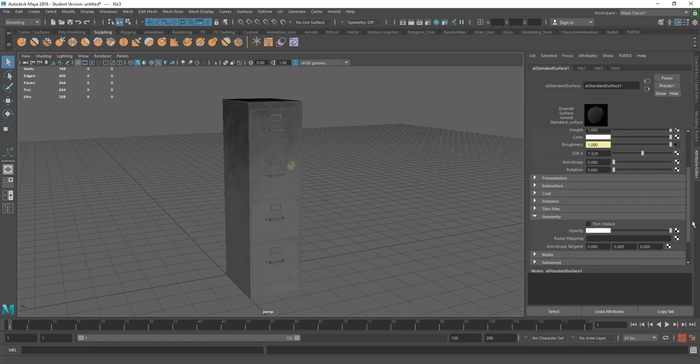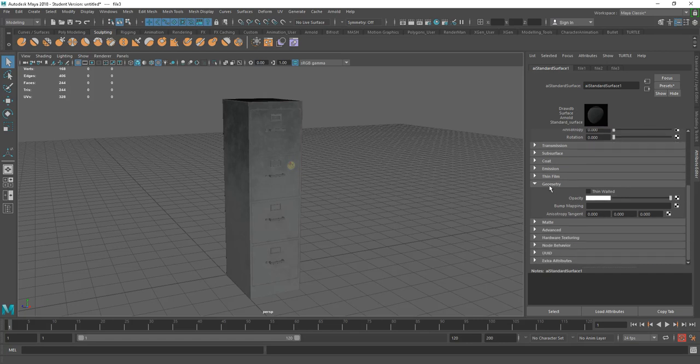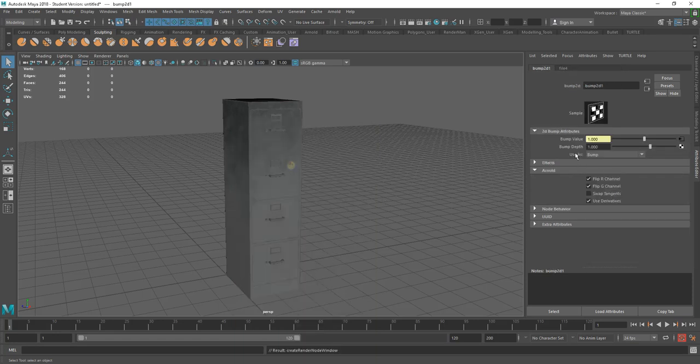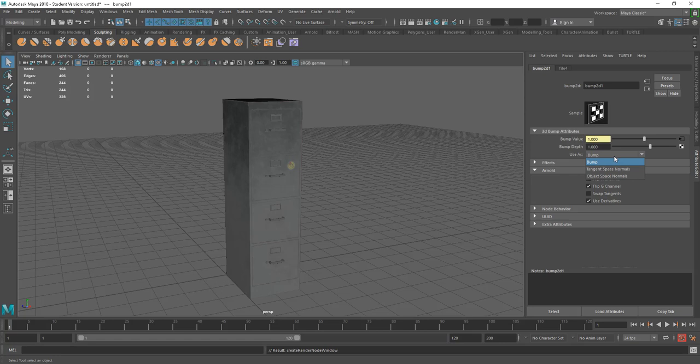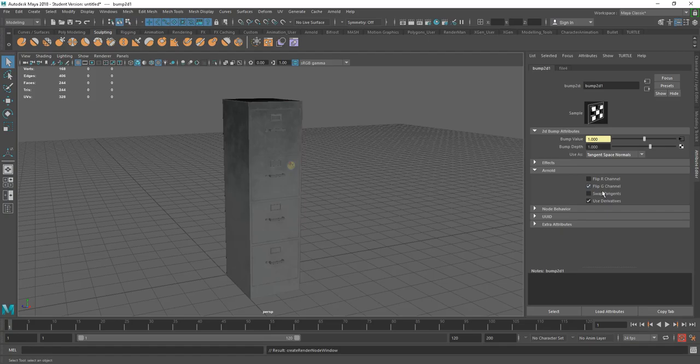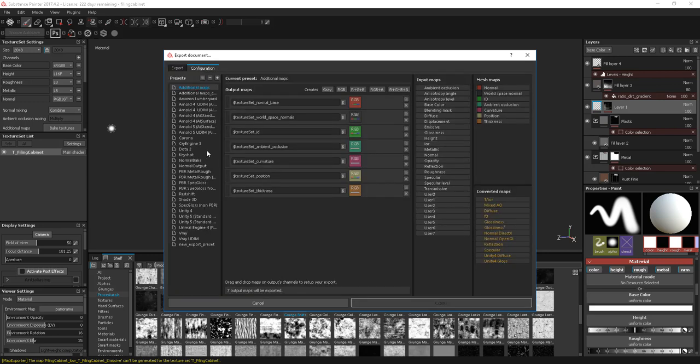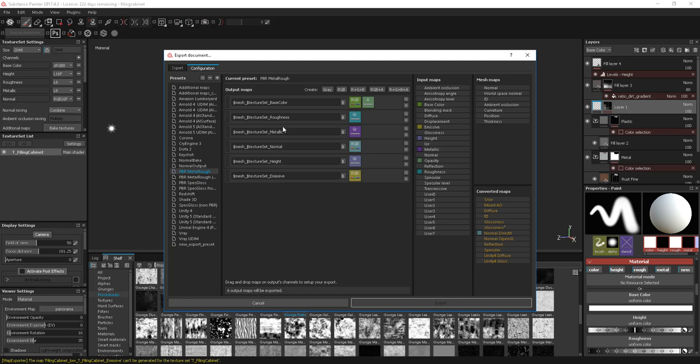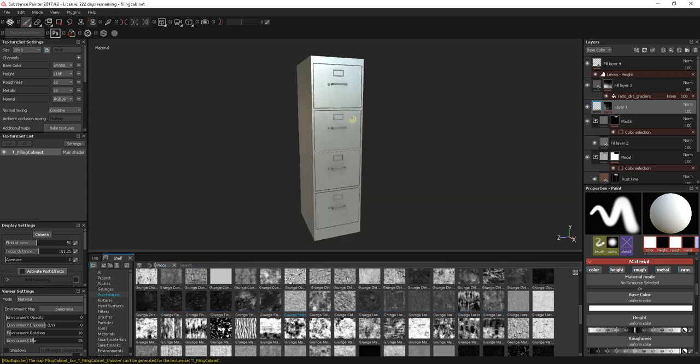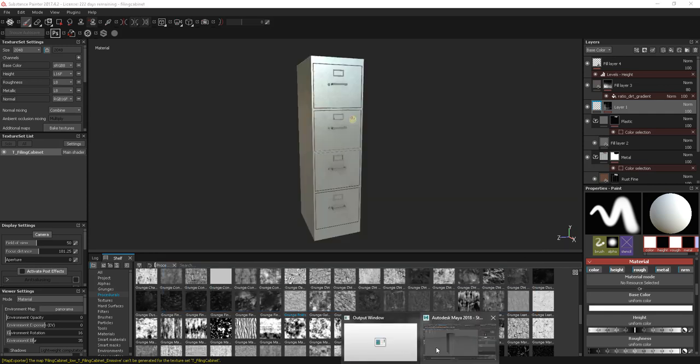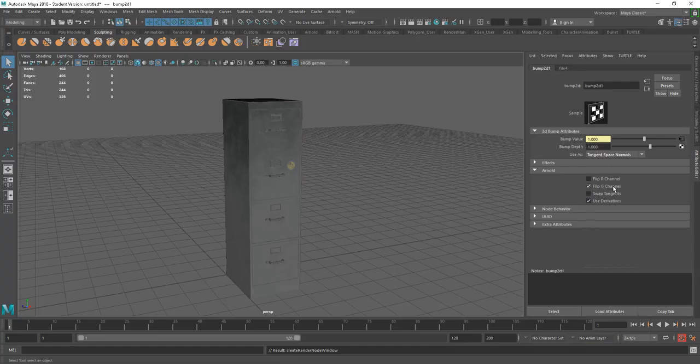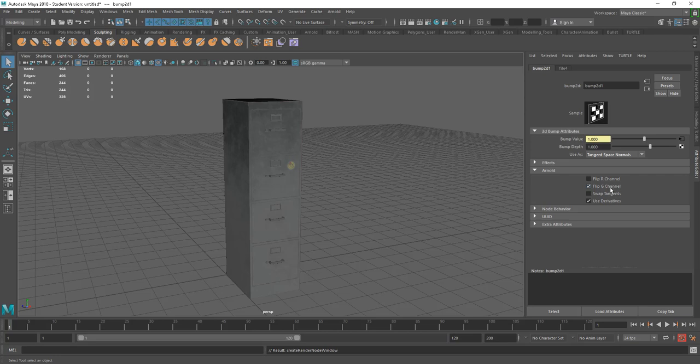Finally, we just have the normal map. So under geometry, we have the bump mapping. Click on this. I'm going to choose a file again. And what we're going to do is, we need to use this as a tangent space normal. I'm just going to click off the flip R channel. Because I've been coming out of this, I may be using the direct X. Let me just check. Let's go into the configuration for this. And make sure I get the right one. So PBR metal rough. So that's the direct X. So that is a flipped green channel. Cancel that. So in Maya, I do need this flipped green channel there to bring it back to a Maya standard. I'll check on that anyway. But I definitely don't want the red channel flipped. And that is that.